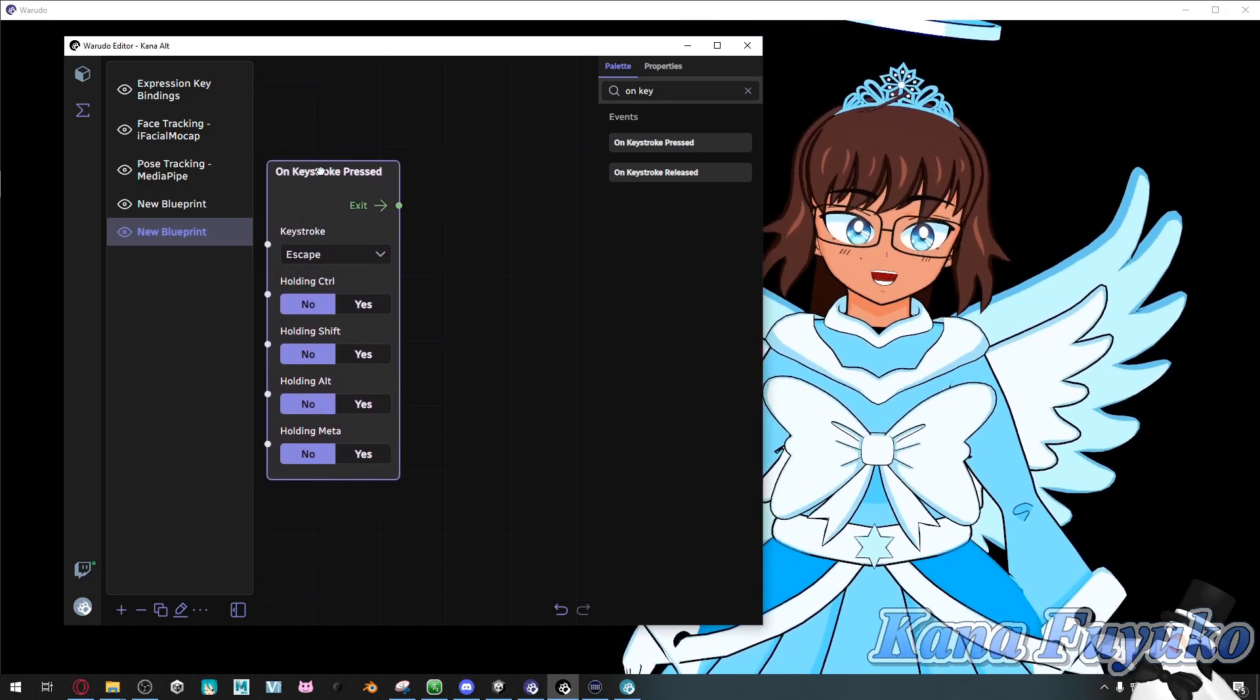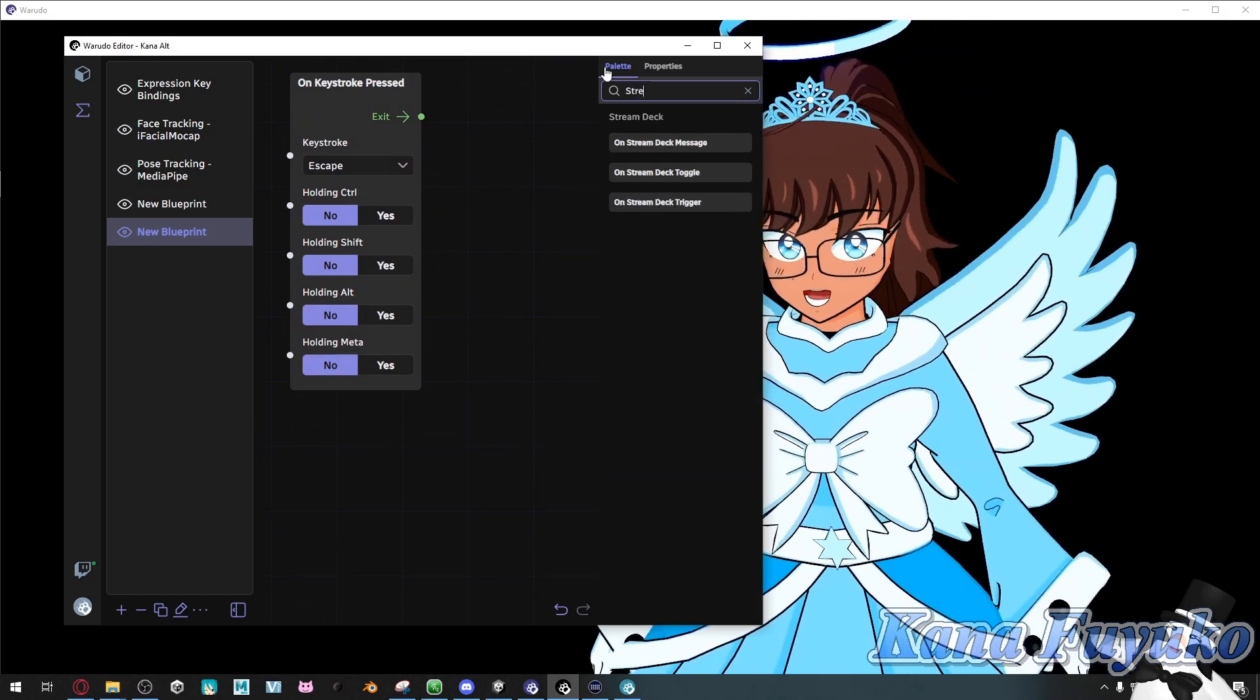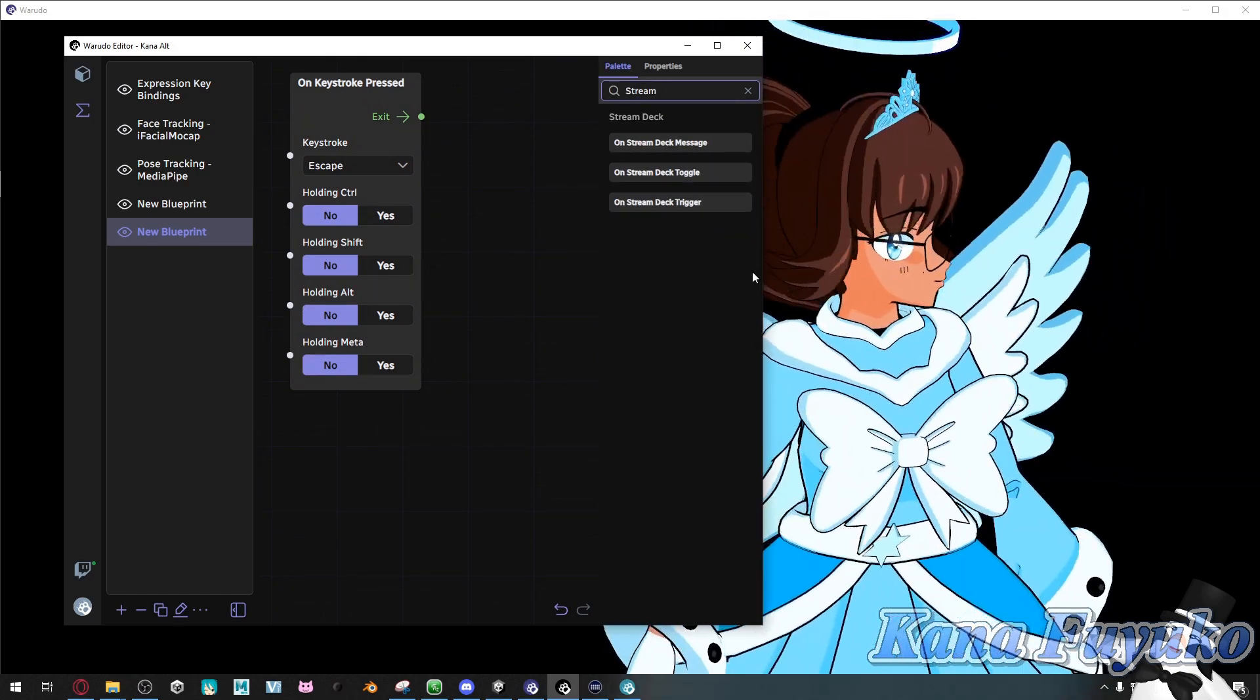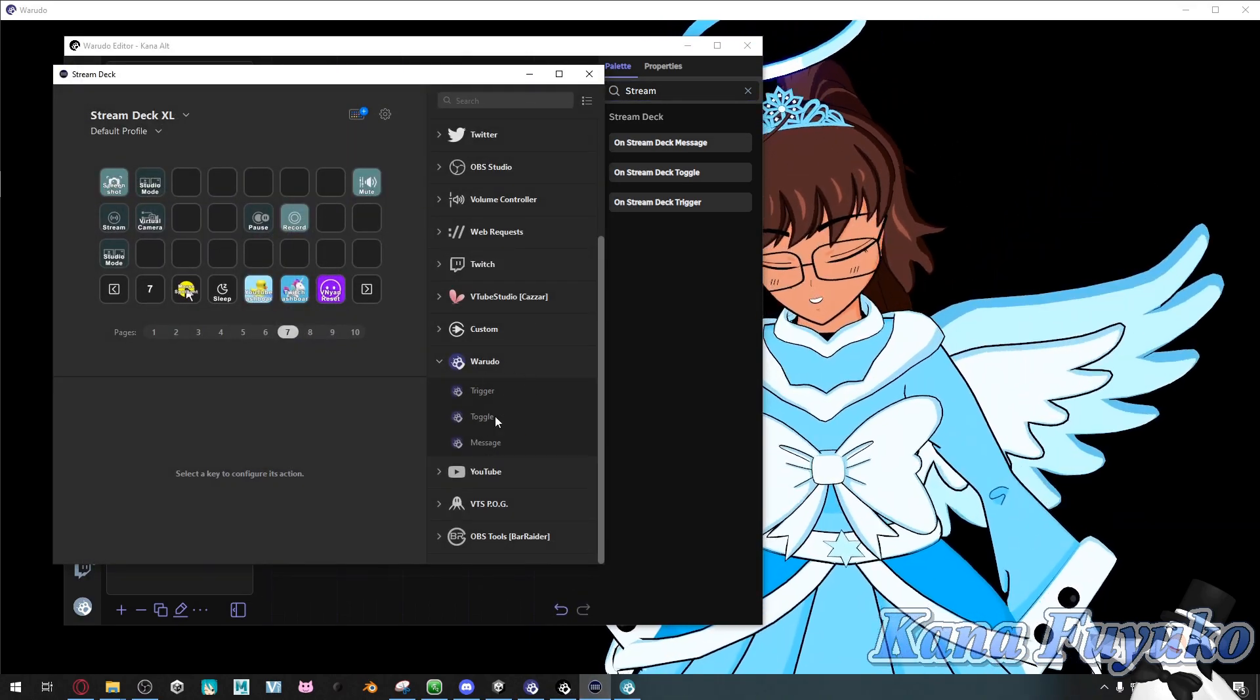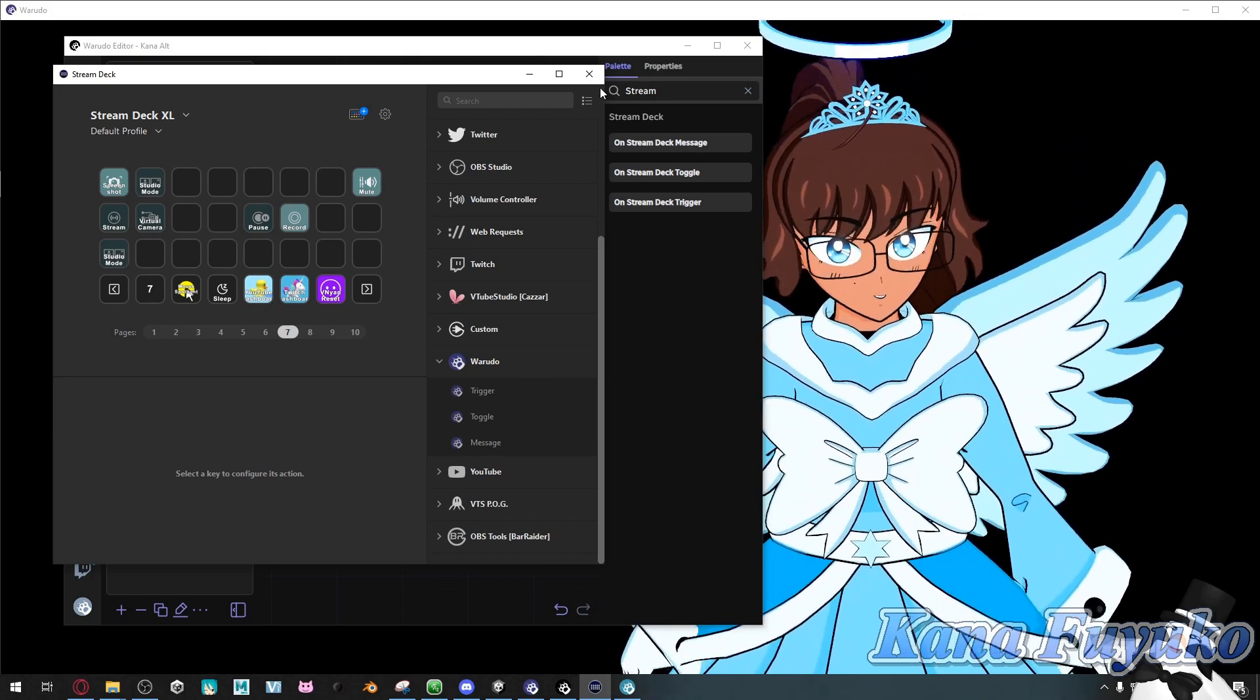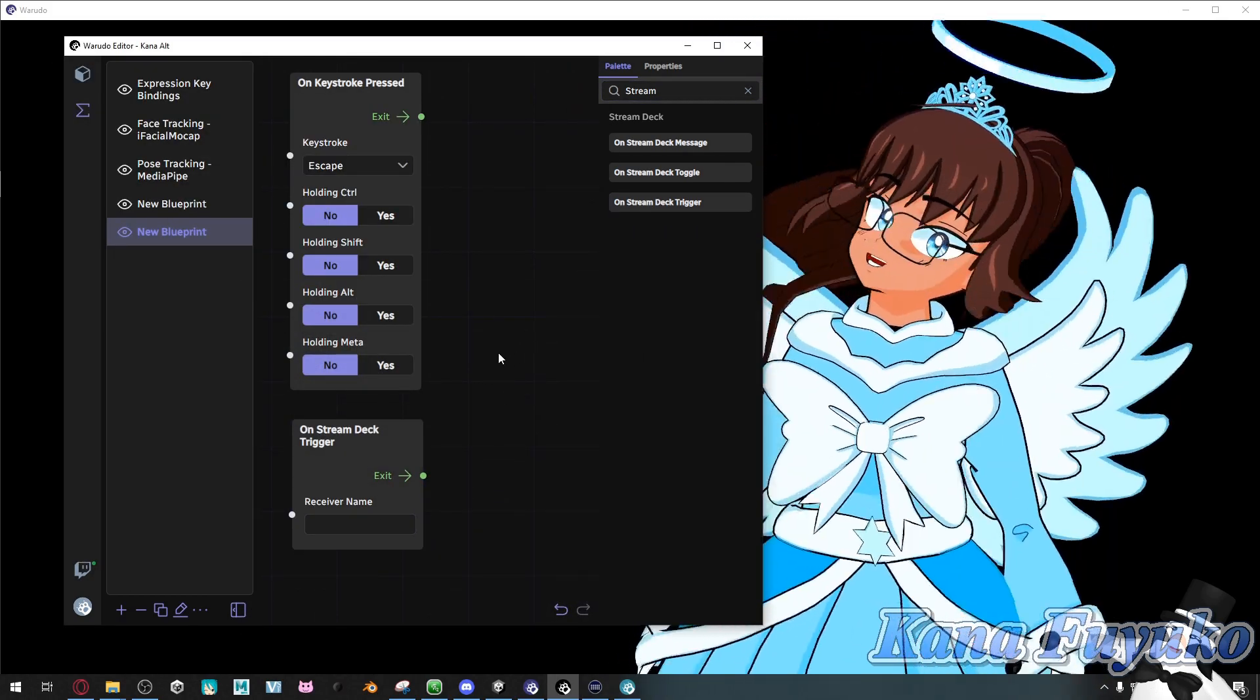This is mainly for if you're a keyboard. If you are by any chance a Stream Deck user, type in stream, and also make sure that you do have the Warudo Stream Deck plugin installed as well while you're at it. For my case, I set mine to trigger, but you can set it however you want.